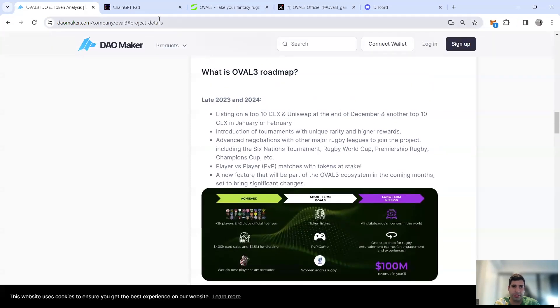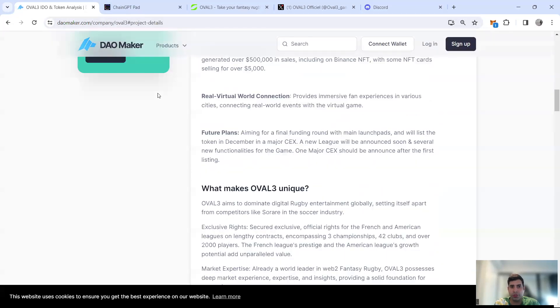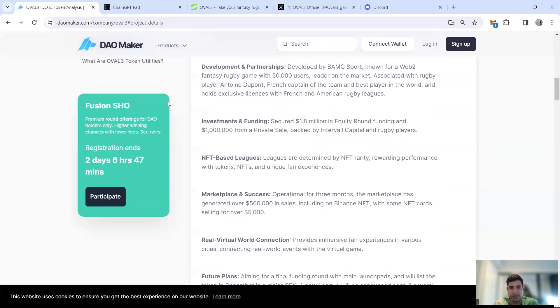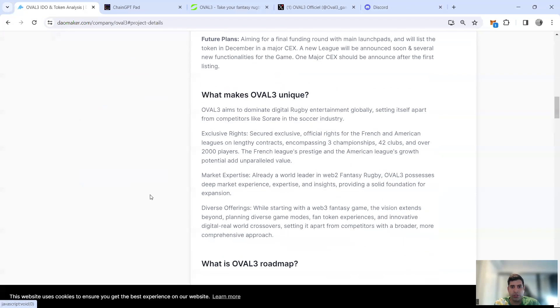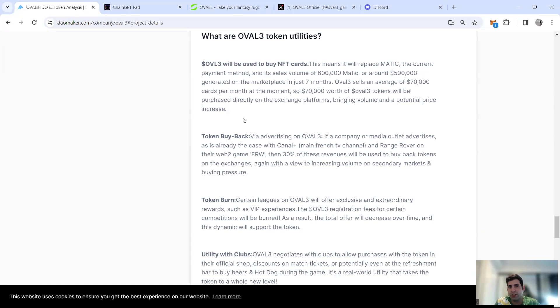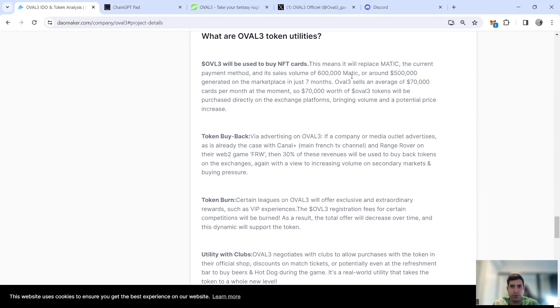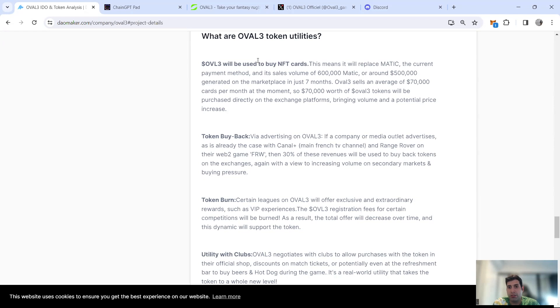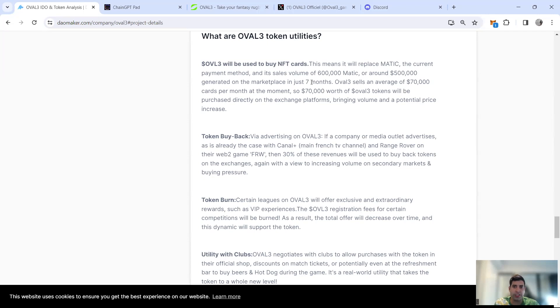Now tokenomics, token utility, and revenue. The token utility itself, the token OVL3, will be used for buying NFT cards. It's replacing the MATIC because right now if you go to the game you have to use MATIC as the chain gas fee as well as the trading token. That will be replaced when the token listing happens. In the last seven months, half a million dollars has been used in MATIC.